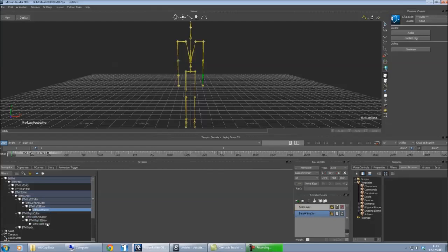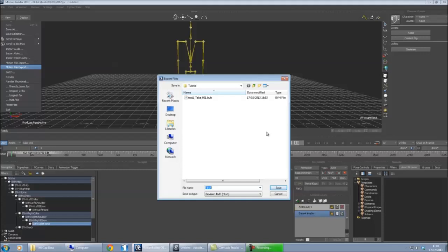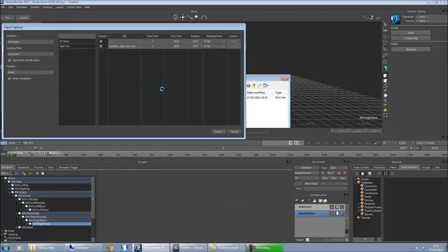So after you've done that, everything's named correctly, you export the motion capture file. I'll just call this YouTube export.